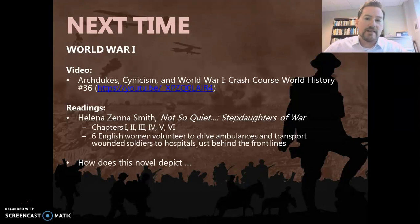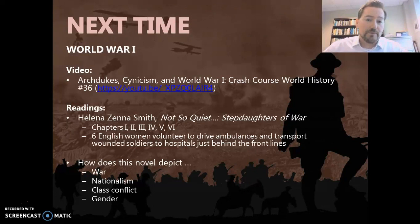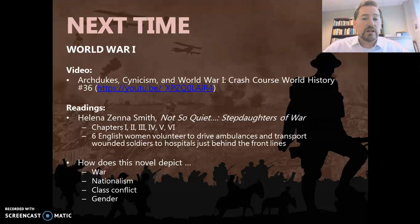Things to think about as you begin to read it: How does it depict war? How does it depict nationalism? Those two are really important for our course. And don't overlook the class differences between the different groups of women who are represented, and then gender — gender roles — and how these women are taking on different gender roles than just being in the house. That's all I've got, everybody. Have a really great day, and I'll see you online.